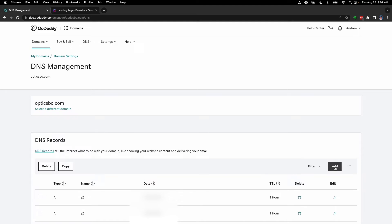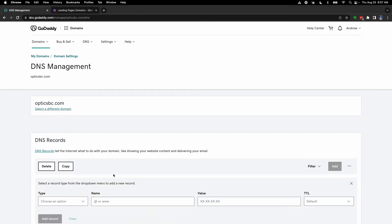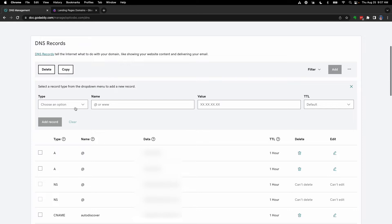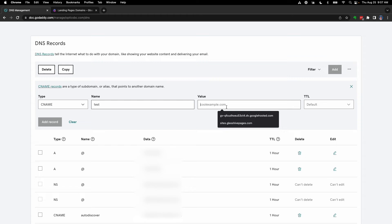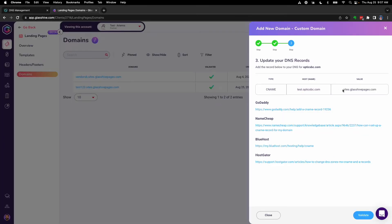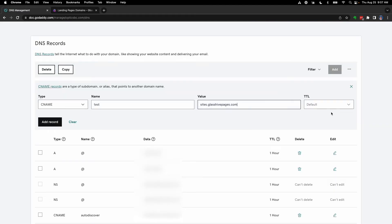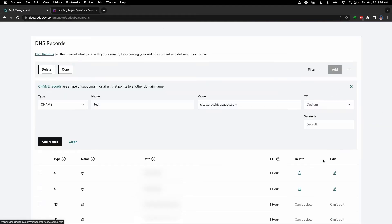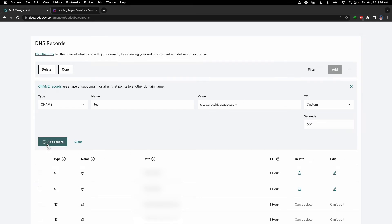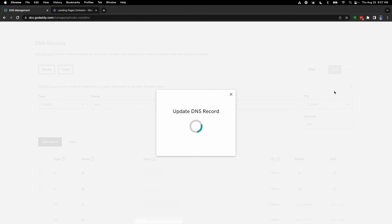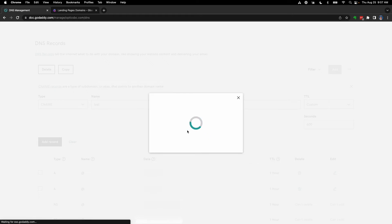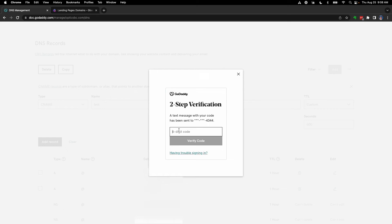So in this case, we got a CNAME—gonna paste this over, then I'm going to paste this whole value over. I'm going to set the custom time to live to 600 seconds because that's the lowest it'll allow you to go, which translates to 10 minutes. We'll add the record, and then I've got to do this quick security verification.